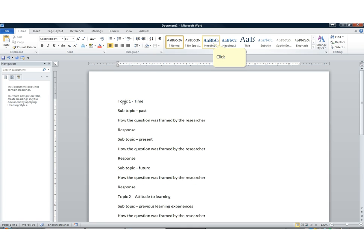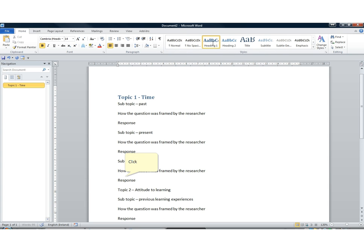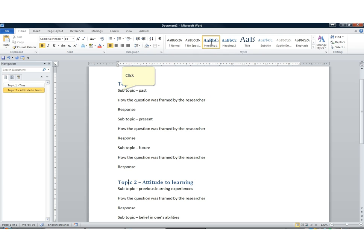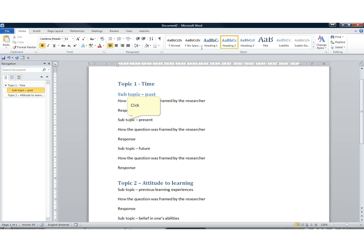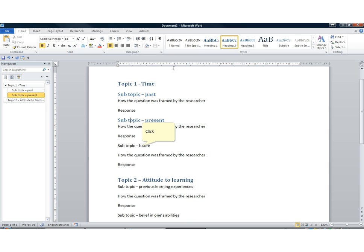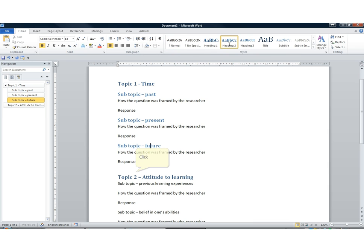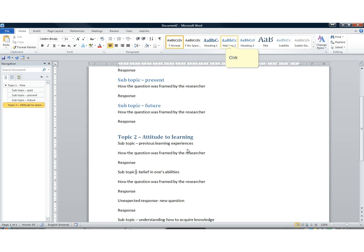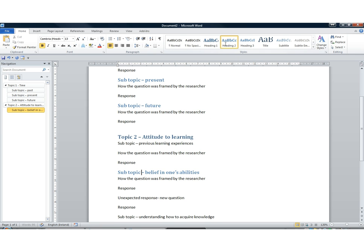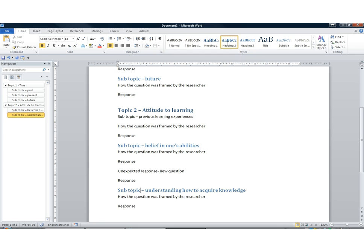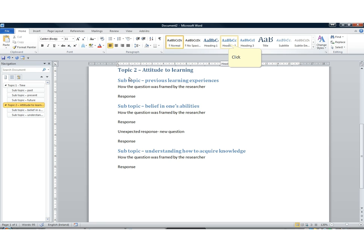The first thing we're going to do is apply heading styles to the major topics, so Topic One and Topic Two will be Heading 1 style. The sub-topics will be Heading 2. We just click anywhere in the text — we don't have to highlight it — and apply the style to the sub-topics as they come up. It really doesn't matter what order they appear in, how long or short the answers were, or whether they came up at all in some discussions.